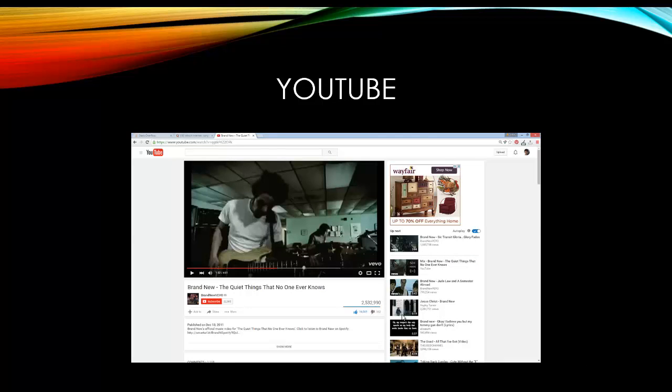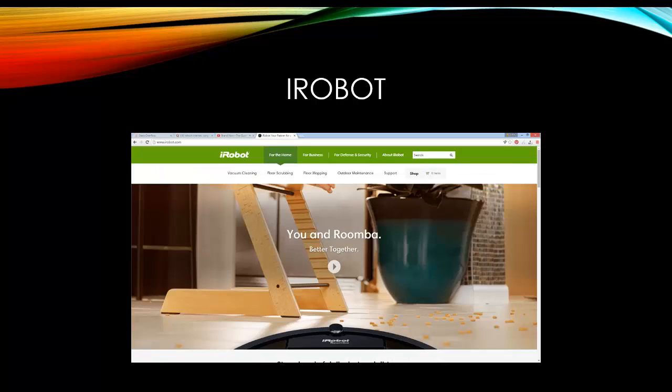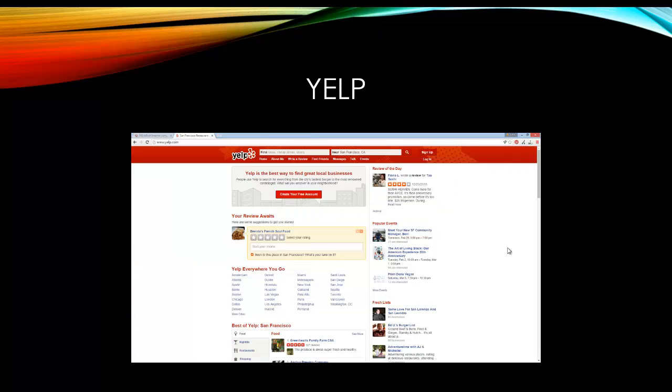YouTube is a huge user of Python, so that is awesome to know as well. Now with YouTube, obviously they are owned by Google, but they are still a separate entity. At one point YouTube was its own company which got acquired by Google, which I think was in 2008. But YouTube makes heavy use of Python. iRobot is using Python for actual robotics, so that's pretty sweet. Yelp, one of the largest websites when it comes to actually rating businesses and restaurants across the world. Yelp is completely written in Python.